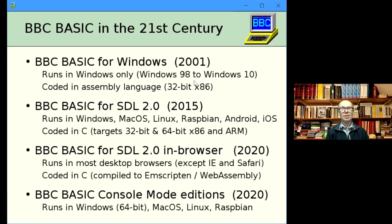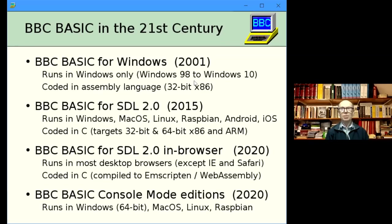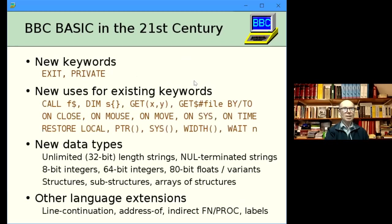The console mode editions are different — no SDL, no graphics, no sound, no joystick. They're minimal, console-mode only, using standard in/standard out. The same interpreter and the same BBC BASIC language with all the extensions run fine in console mode, which is handy for scripting, remote console or serial link use, or even as a shell if you're particularly masochistic.